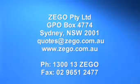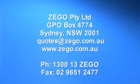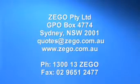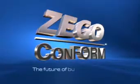For a free quotation estimate on your development, simply post or email your drawings to GPO Box 4774, Sydney, New South Wales 2001. We look forward to working with you on your next project using Zego Conform.